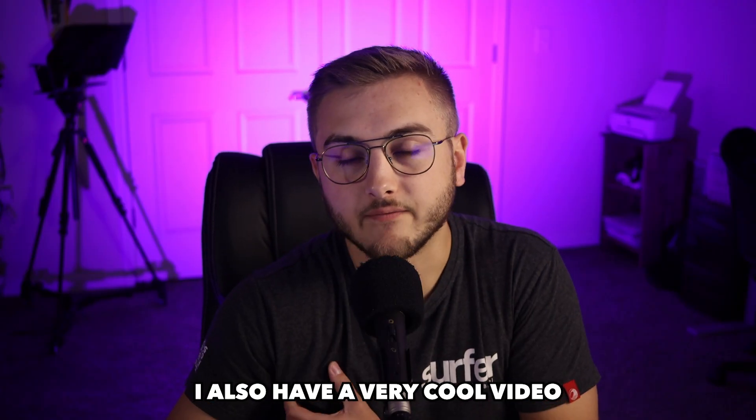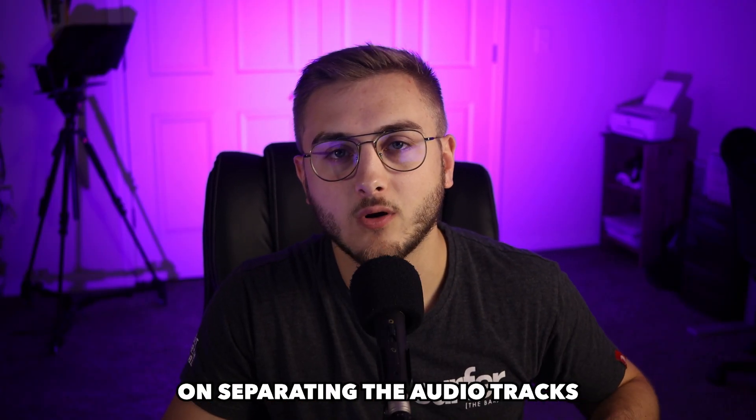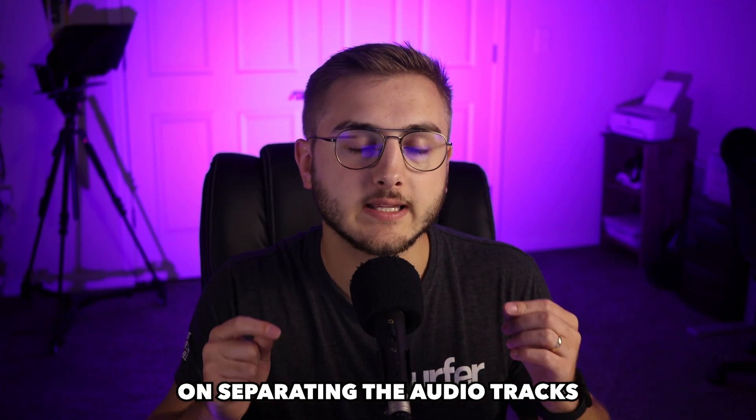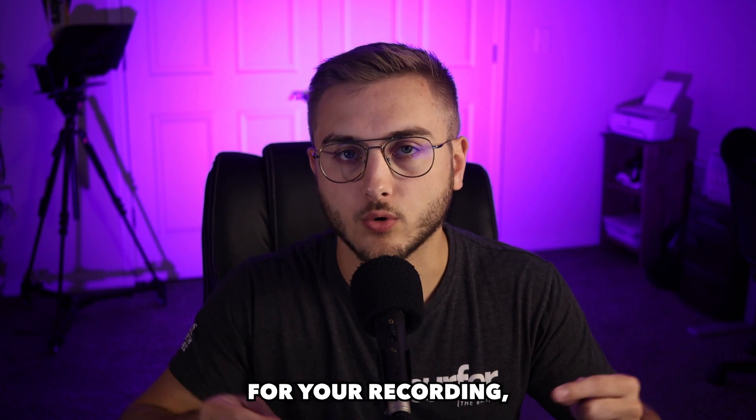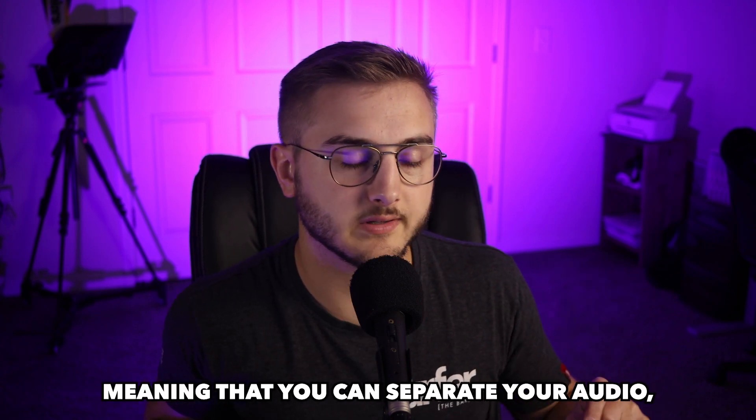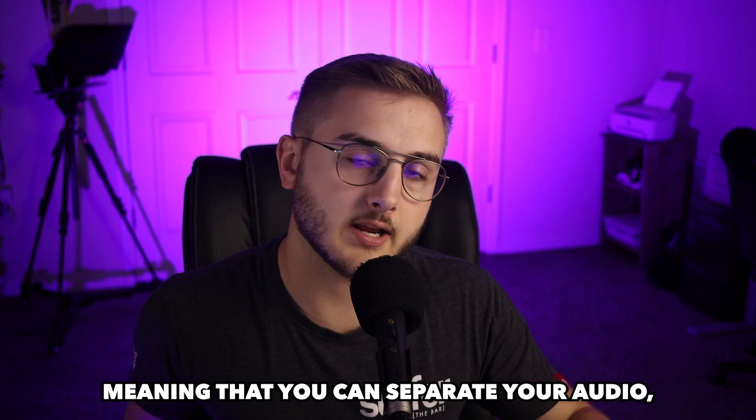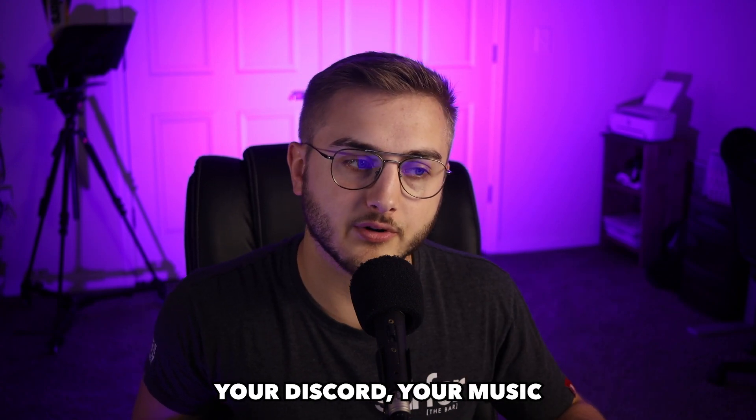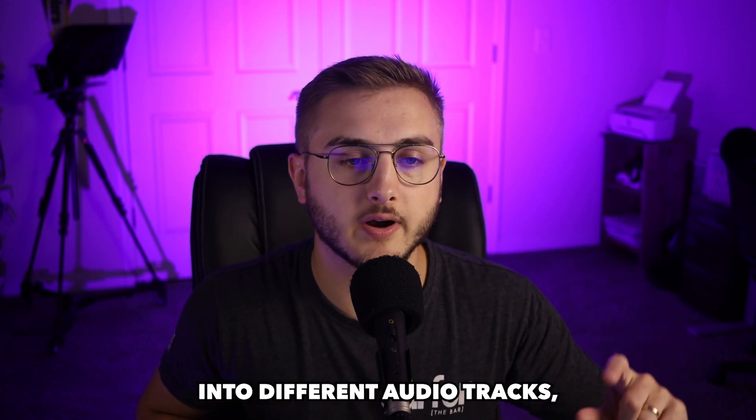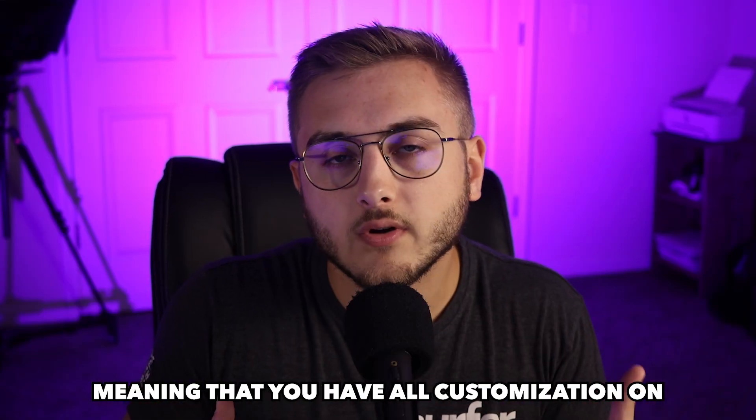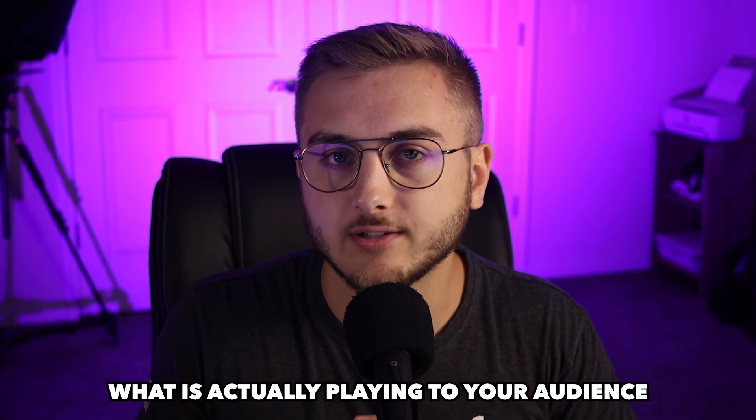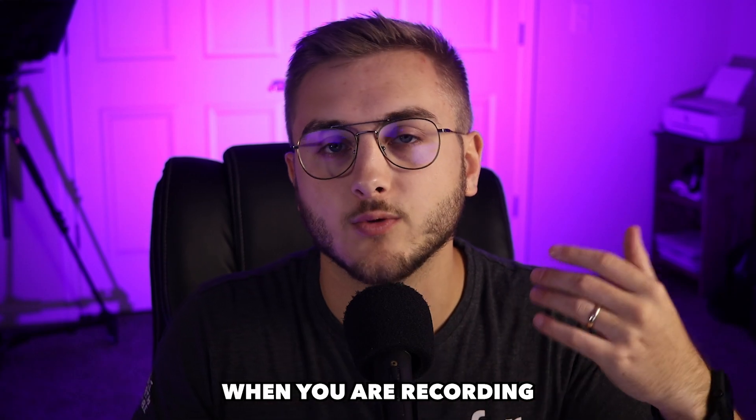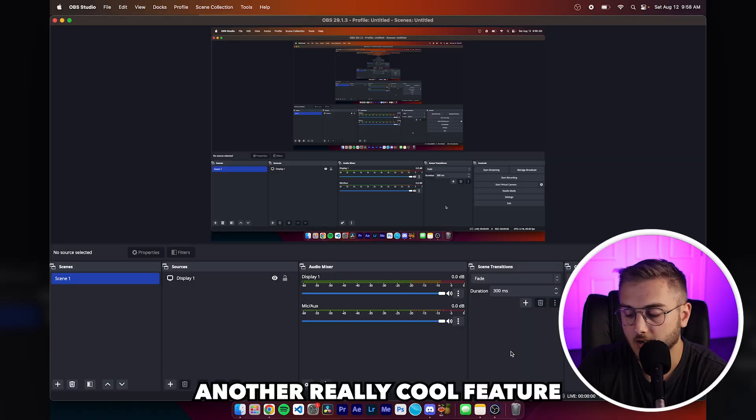I also have a very cool video on separating the audio tracks for your recording, meaning that you can separate your audio, your gameplay, your discord, your music into different audio tracks, meaning that you have full customization on what is actually playing to your audience when you are recording.